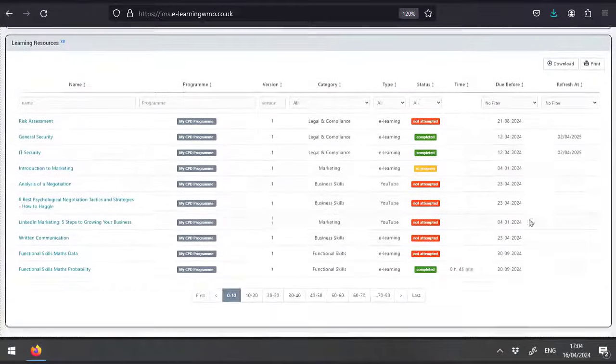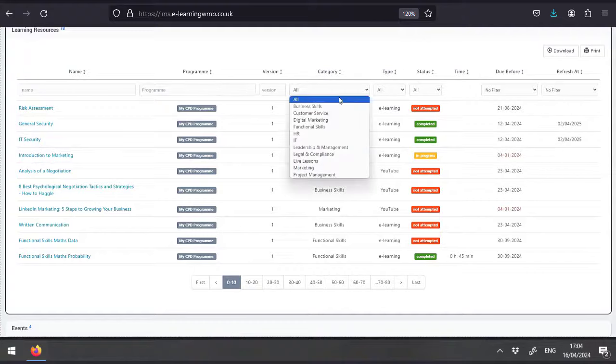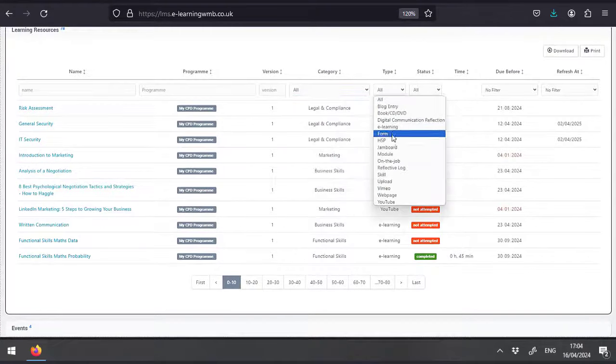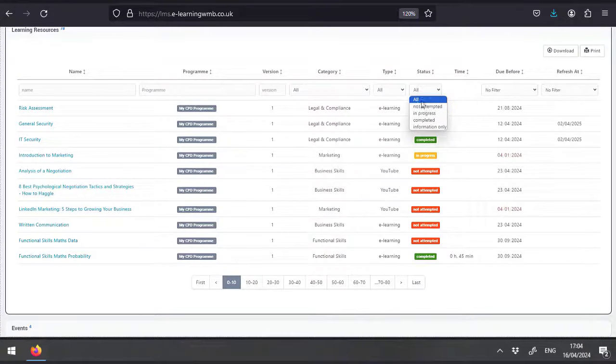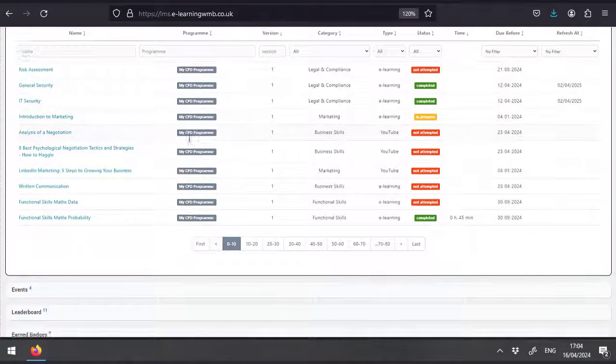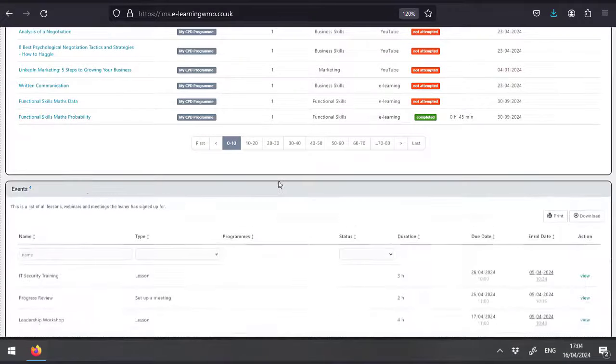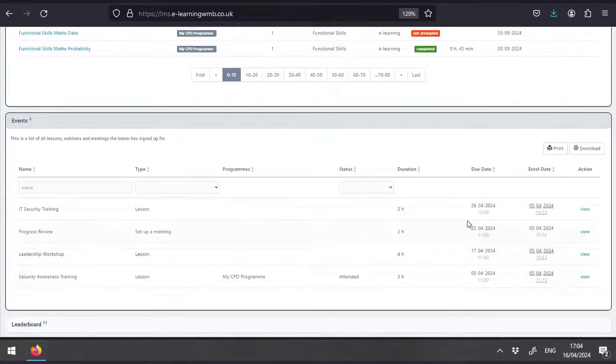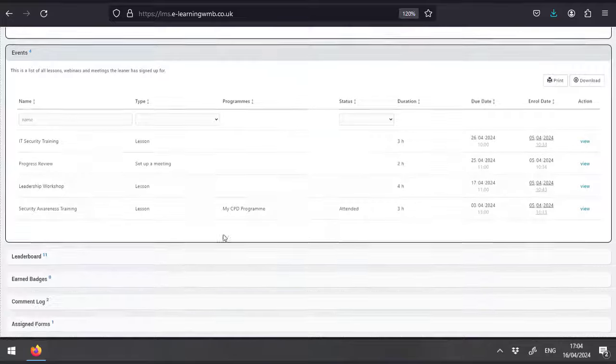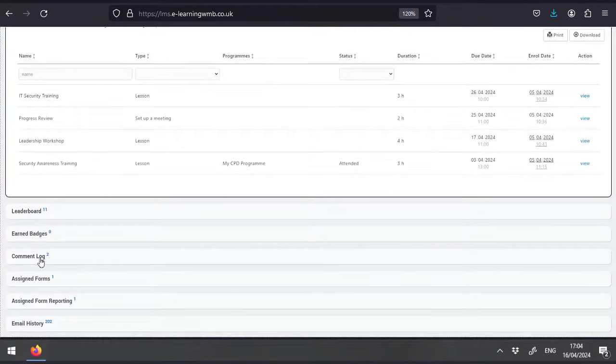If we click on learning resources here, you'll see all the learning we need to complete in a single list. Again, we can filter this list and you can access the resource from here. The events tab will show all of the outstanding meetings or events that you have attended or are due to attend.